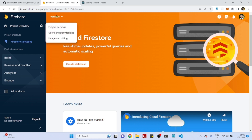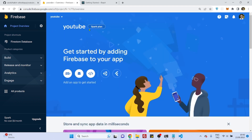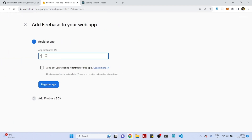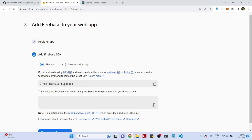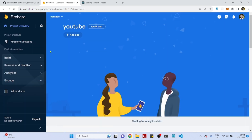First we need to create an app, so go to your project and click 'Add app'. Select the web app option and name it — I'll name it 'firestore-app'. We'll use this firebase config file, but first let's go to the Firestore database section.